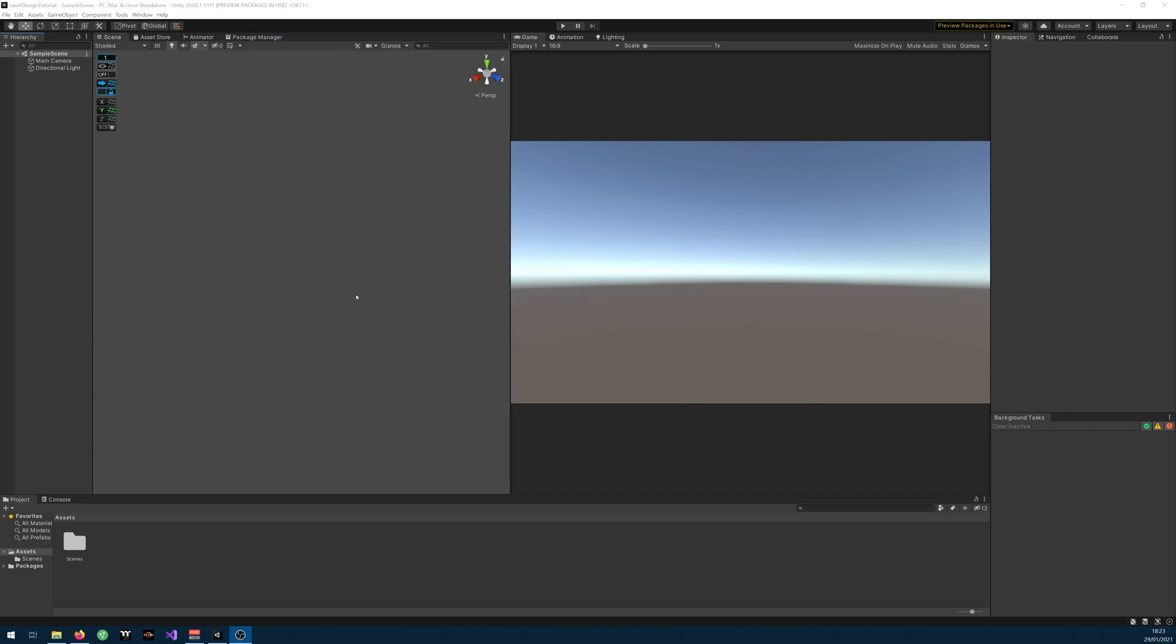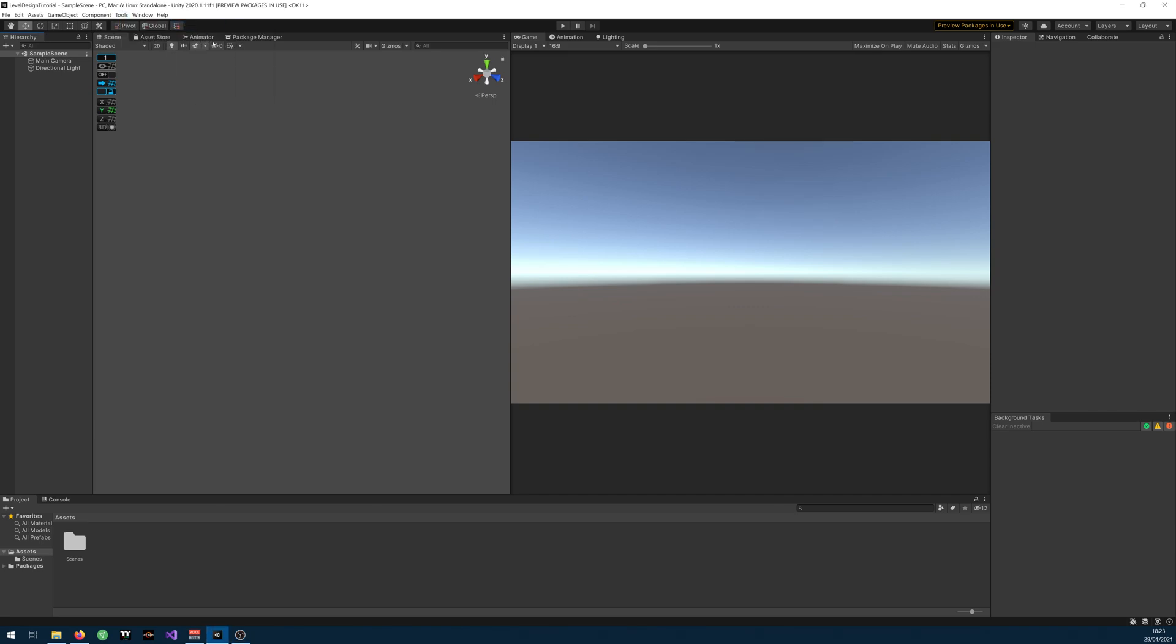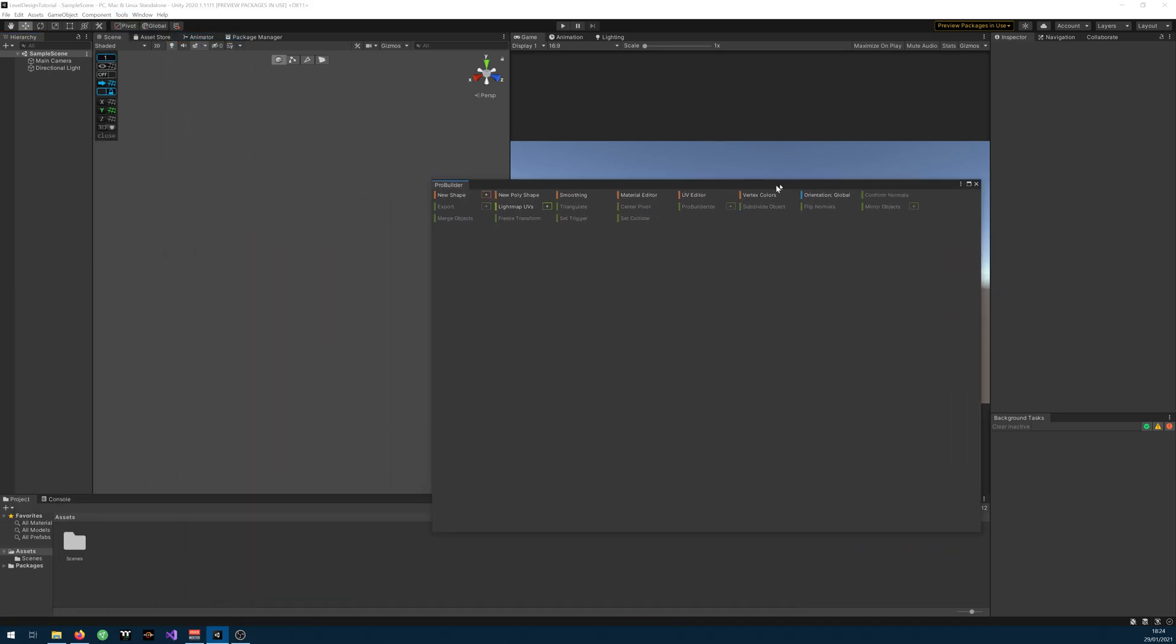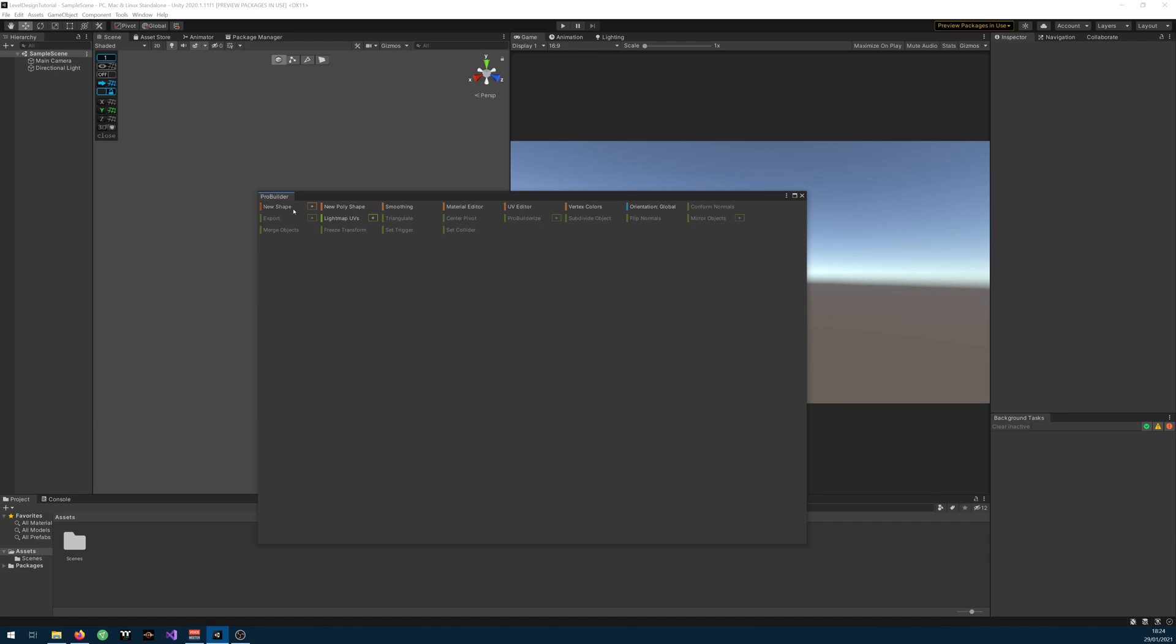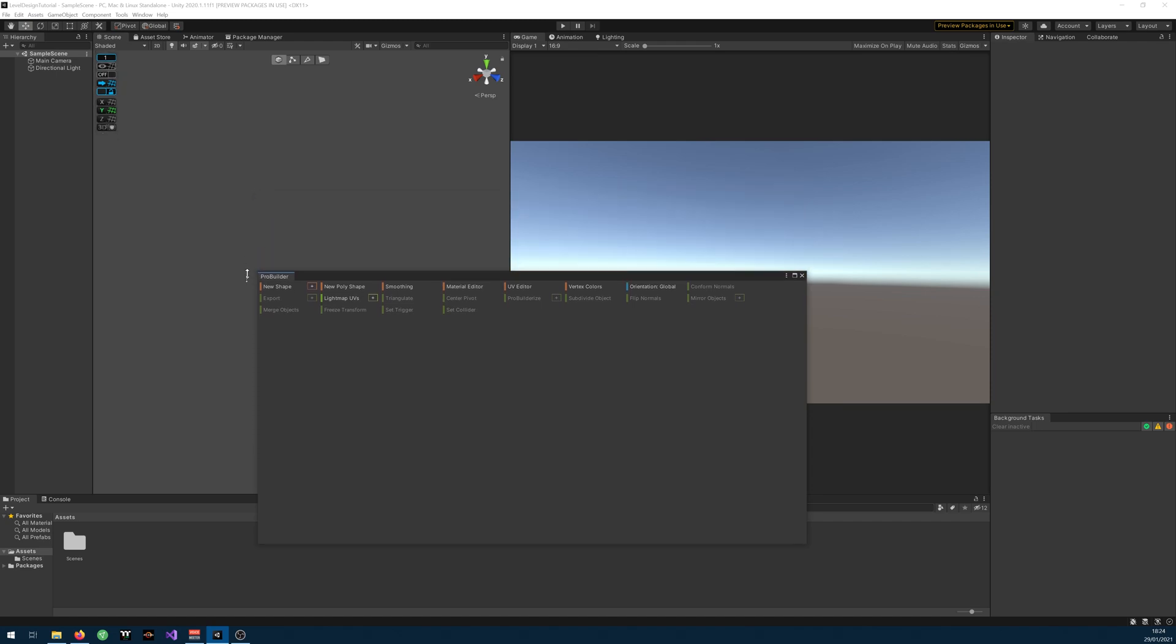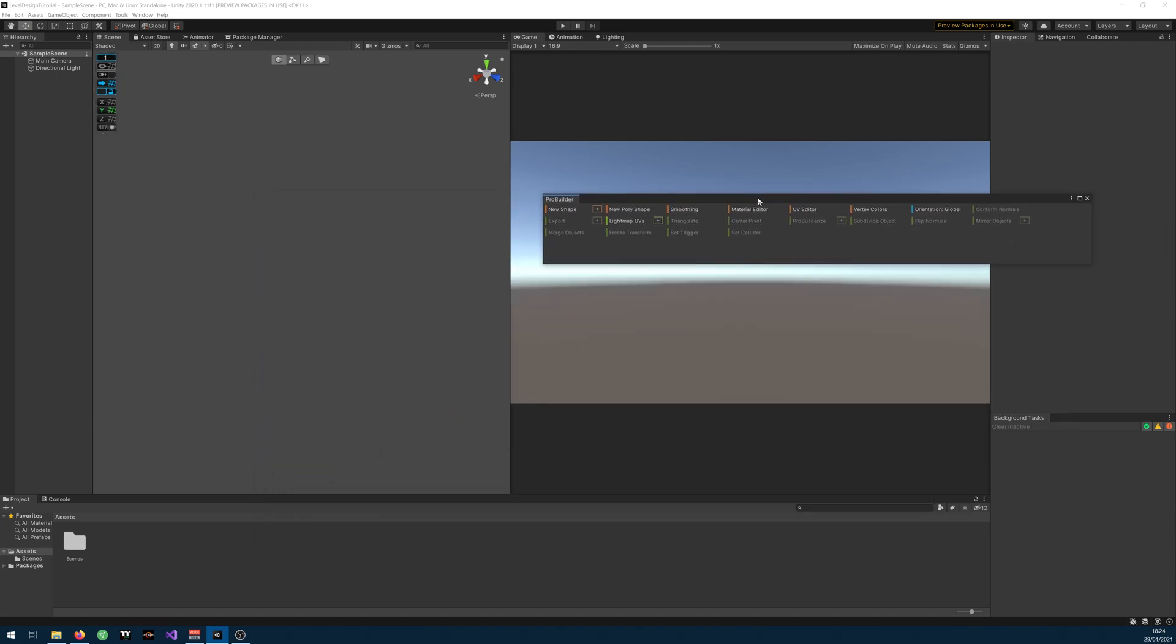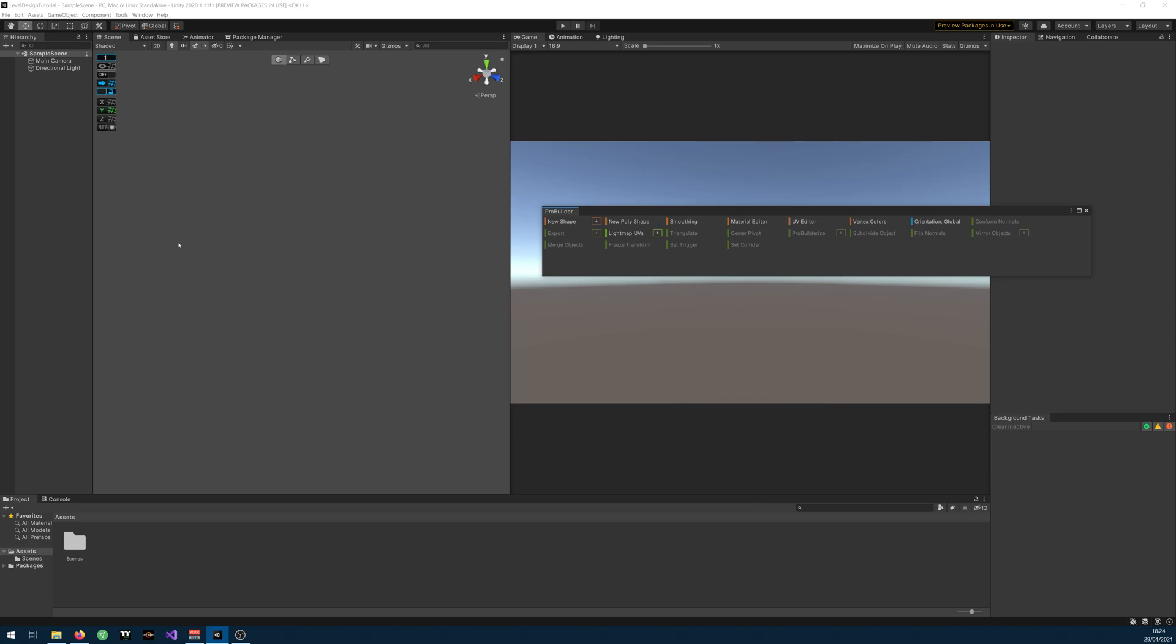In order to start using them you can simply go to Tools, ProGrid, ProGrid Window and Tools, ProBuilder and ProBuilder Window. Now you can use this to start creating your blockout.